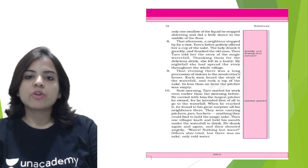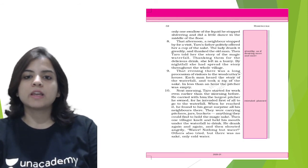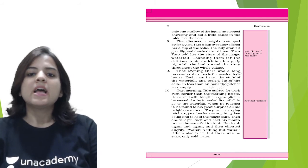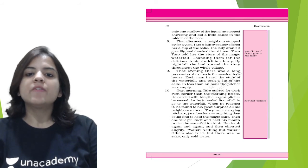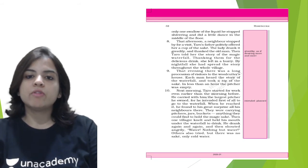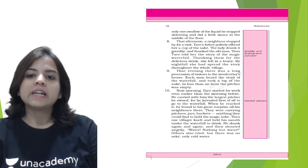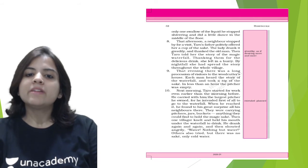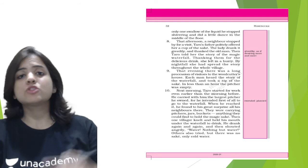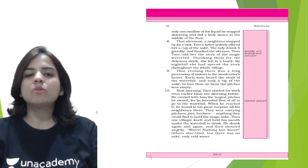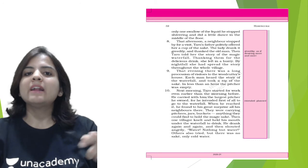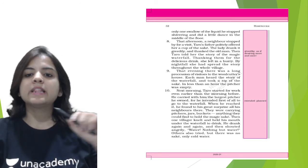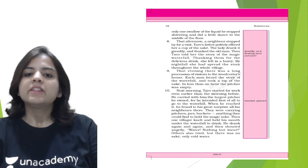Each man heard the story of the waterfall and took a sip of sake. In less than an hour the pitcher was empty. Next morning Tarot started for work even earlier than the morning before. He carried with him the largest pitcher he owned, for he intended first of all to go to the waterfall. When he reached it, he found to his great surprise all his neighbors there. So as you know, the news was spread throughout the village by the woman, and when Tarot reached the waterfall the entire neighborhood was there trying to get the sake.